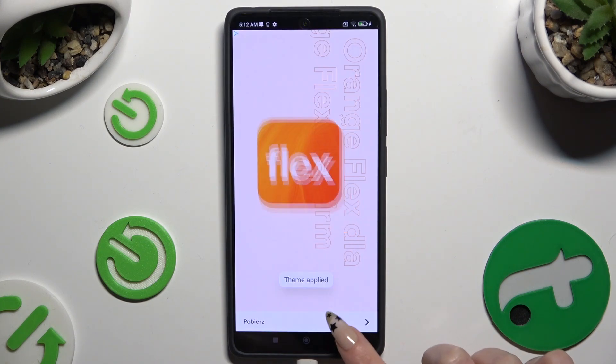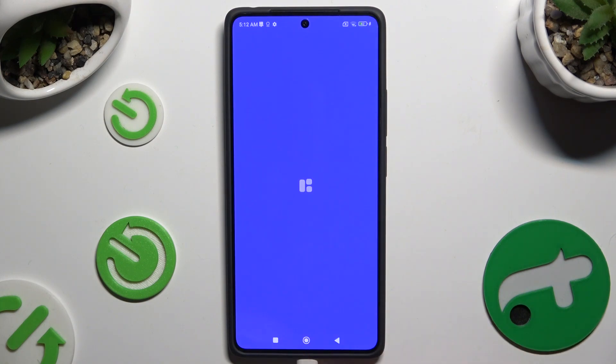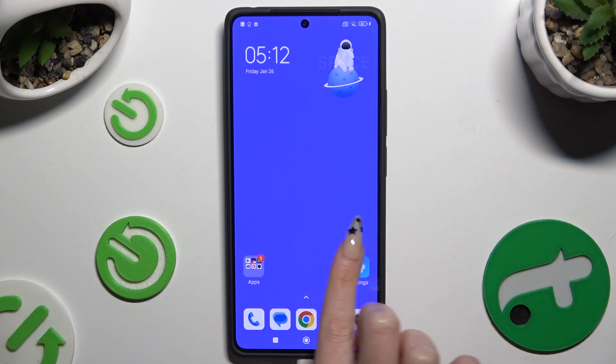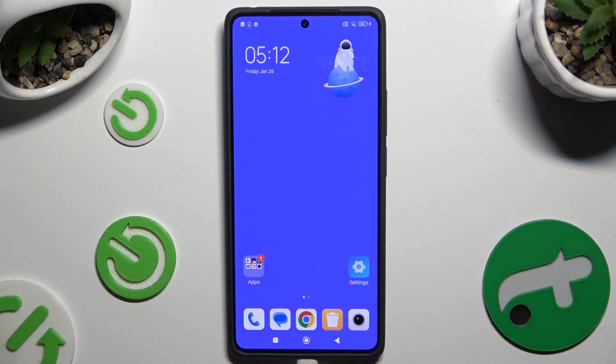When I go back, as you can see, the theme of my device has changed.